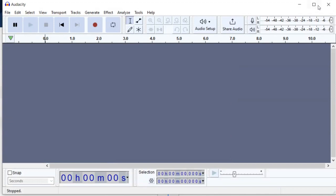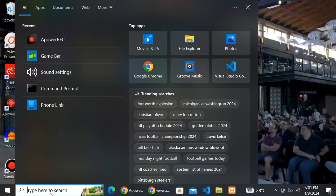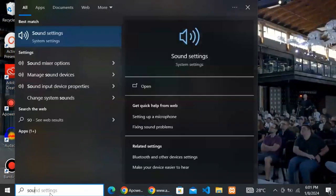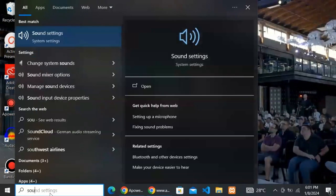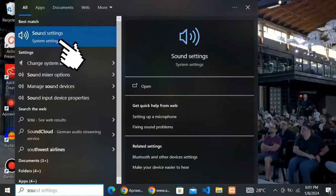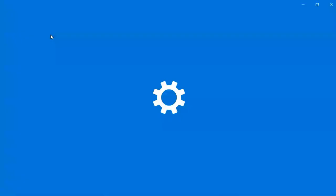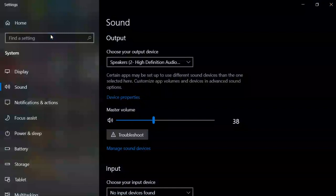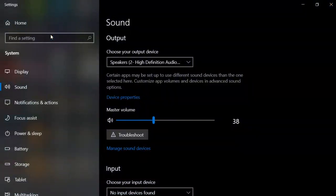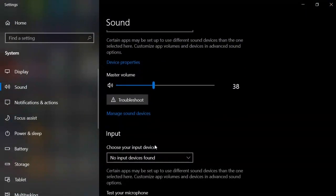The first thing you have to do is to close Audacity. Then go to your search bar and search for sound settings. Now in here, scroll down and click on manage sound device.